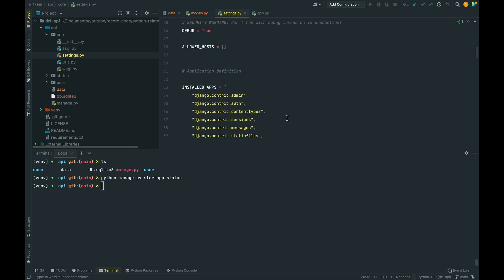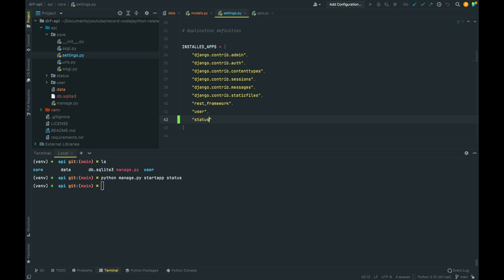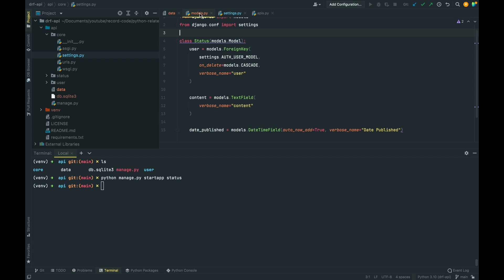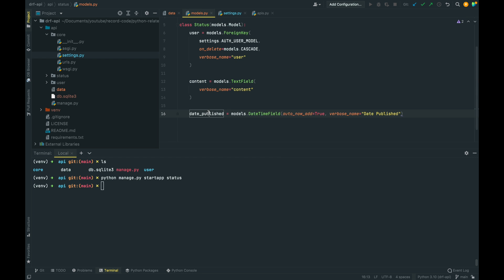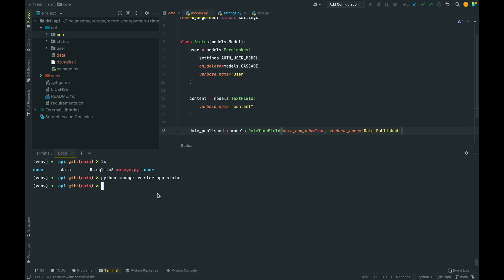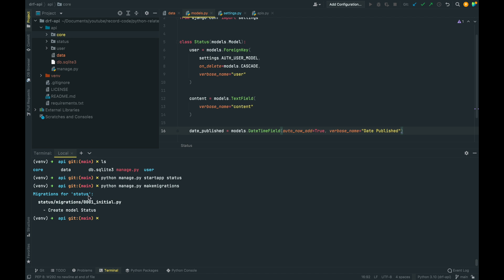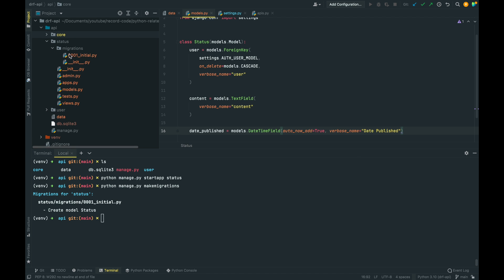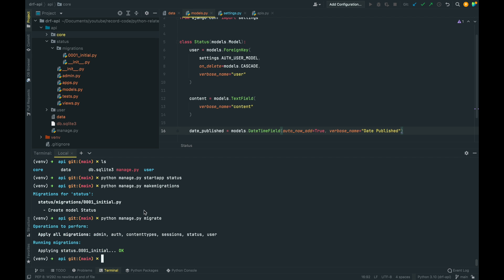Back inside our core directory in the settings file, I'll add 'status' to INSTALLED_APPS. Our Status model takes three fields: user, content, and date_published. Now let's make the migration with python manage.py makemigrations — we get 'Create model Status' — and then apply it with python manage.py migrate. It's now been applied to our SQLite database.